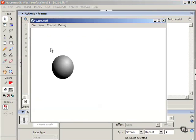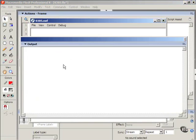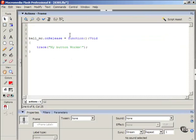Okay, test the movie again, click it, my button works. Very, very cool. Okay, so now you're saying, so what? Not too exciting.